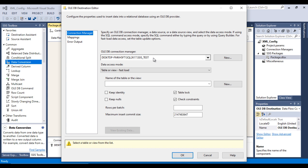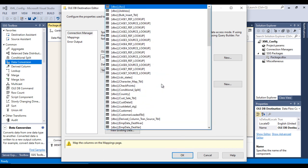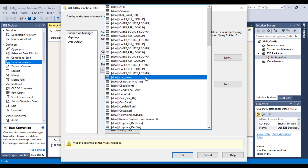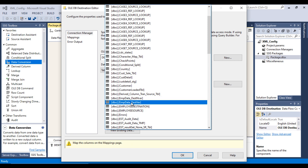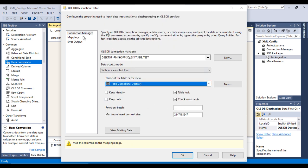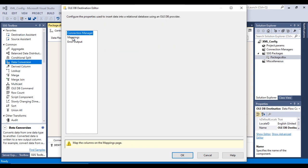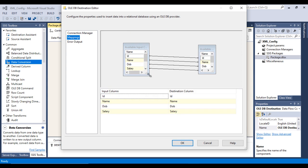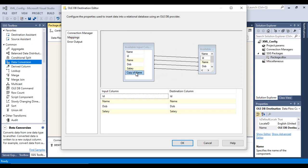Select the destination table, which is emp_data_destination_varchar. Go to the Mappings — all mappings succeed, but instead of the name column we want to use the copy of name column, so map that and click OK.